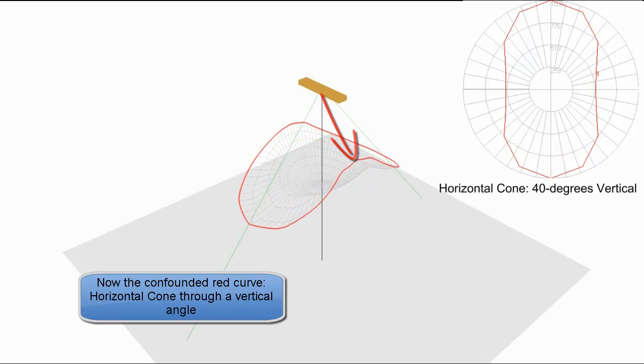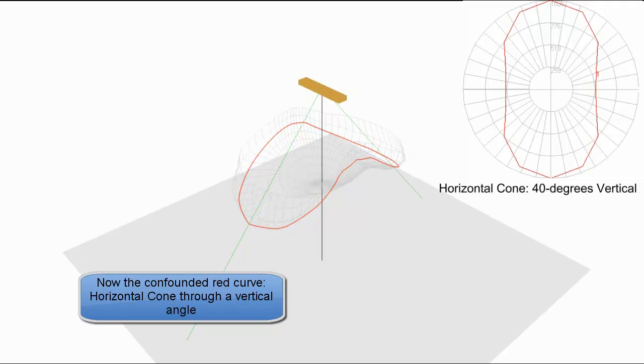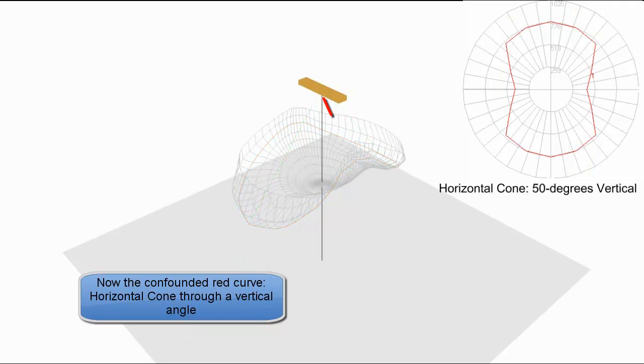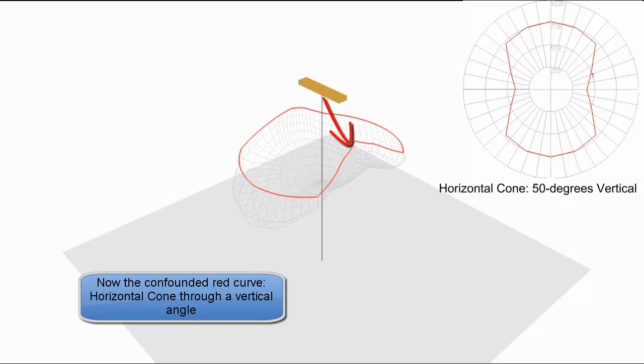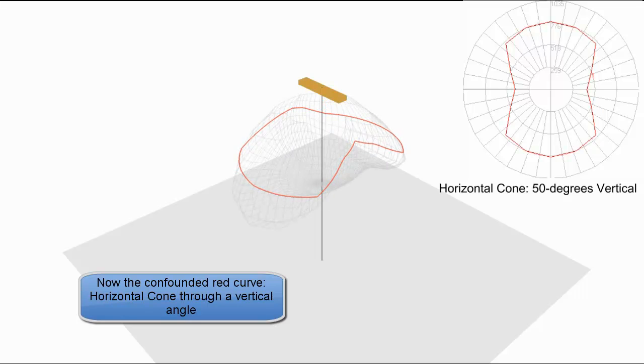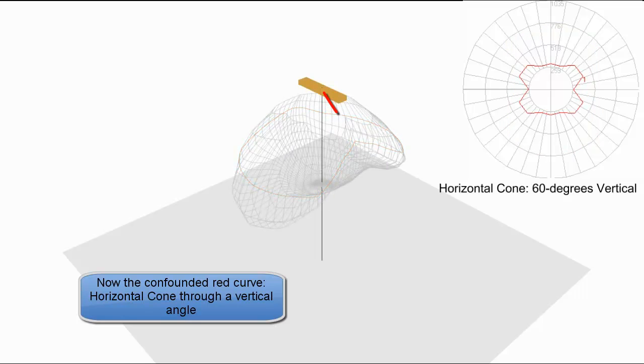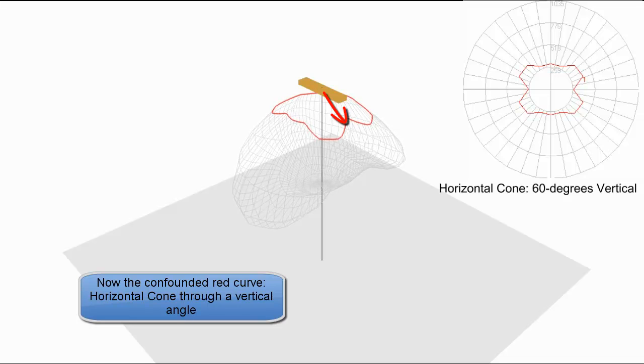40 degrees vertical. Starting to look like a cone. Now 50 degrees vertical. And on up to 60 degrees vertical.